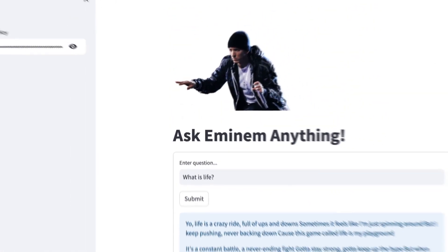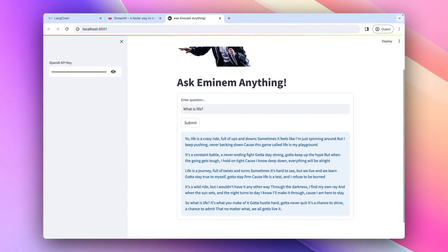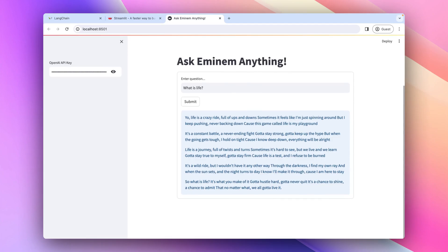This is how you build an Eminem bot with LangChain and Streamlit. The entire source code will be available on GitHub and the link will be in the description. If you like this video, please hit like and subscribe to the channel. If you want more LangChain projects or any other projects, please comment and share this video with your friends.